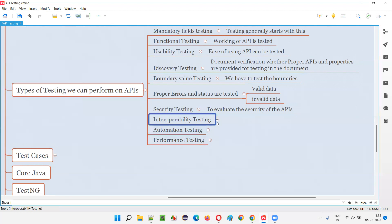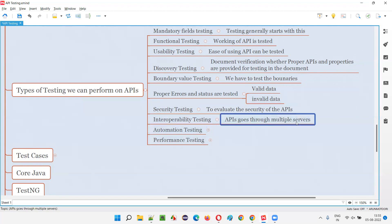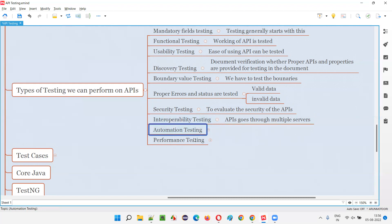Then we have interoperability testing, where an API goes through multiple components and servers. What happens is the client generates a request that goes to one server, which may forward it to a third-party or another server, and finally the response comes back to the client. Whether all these servers are working properly to give a proper response to the client is interoperability testing.